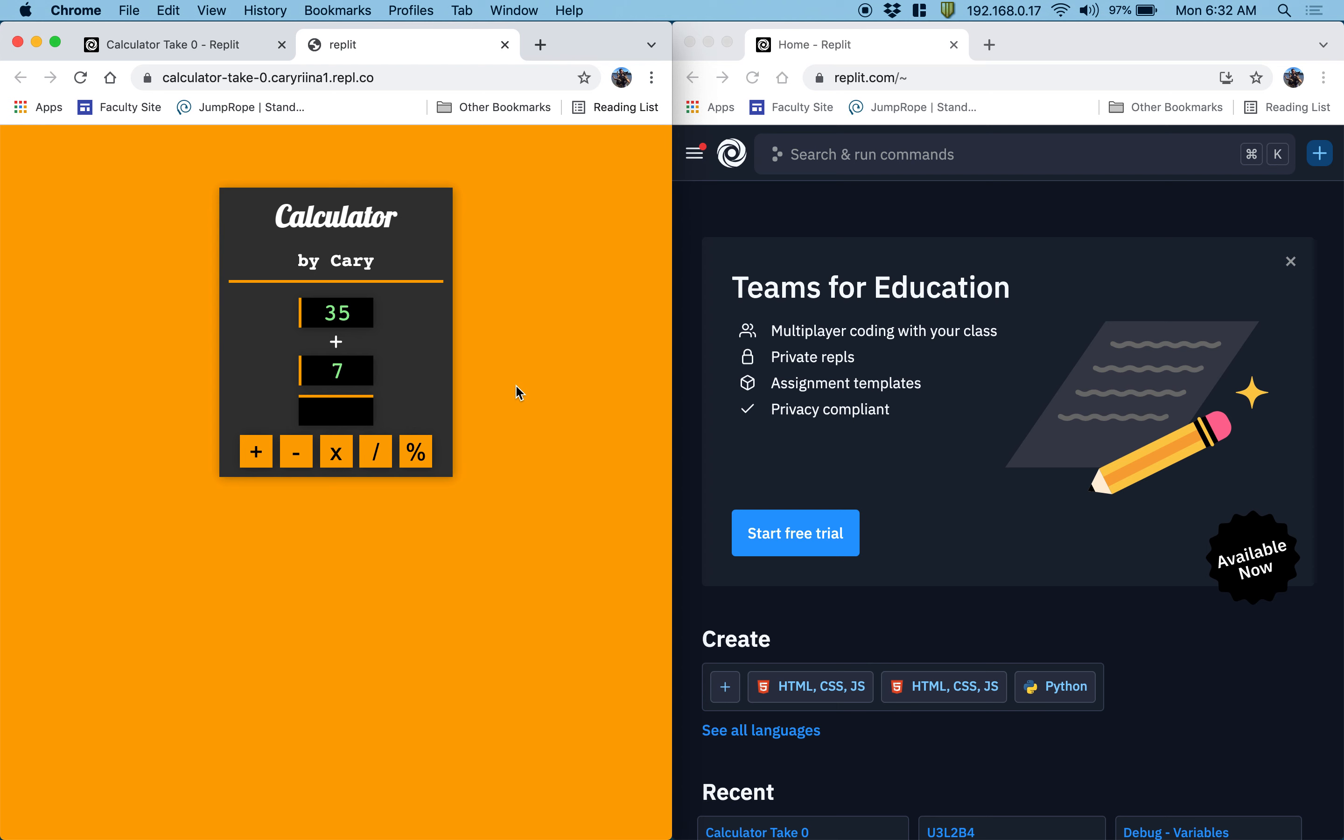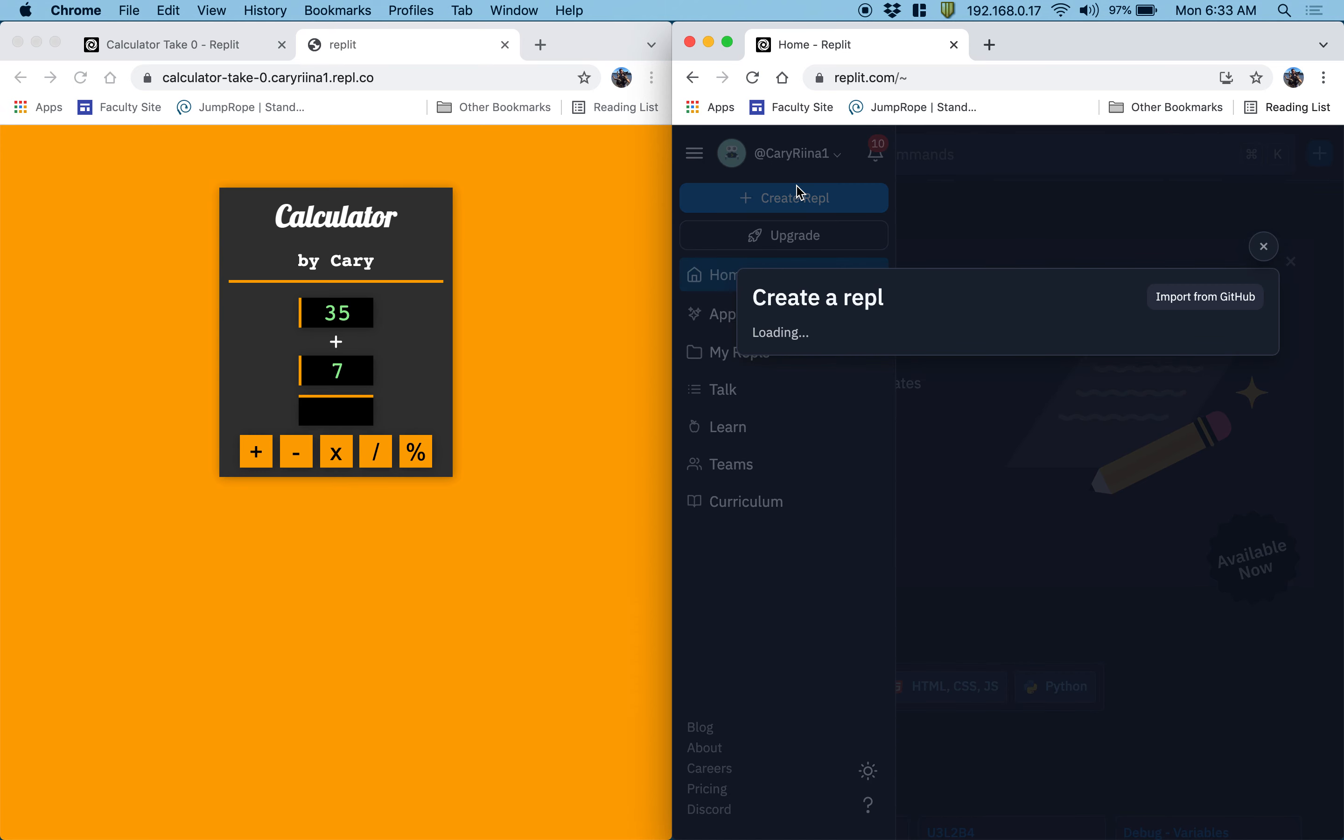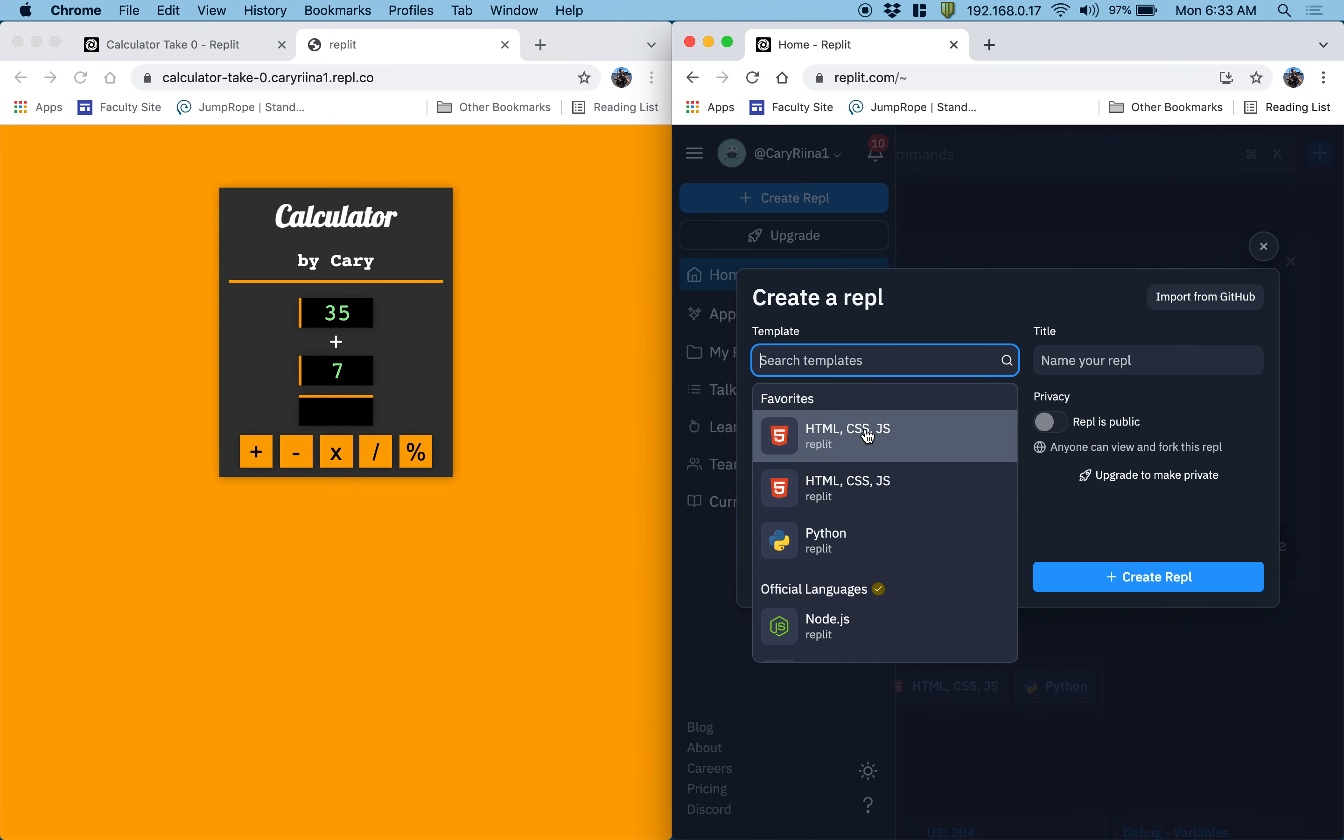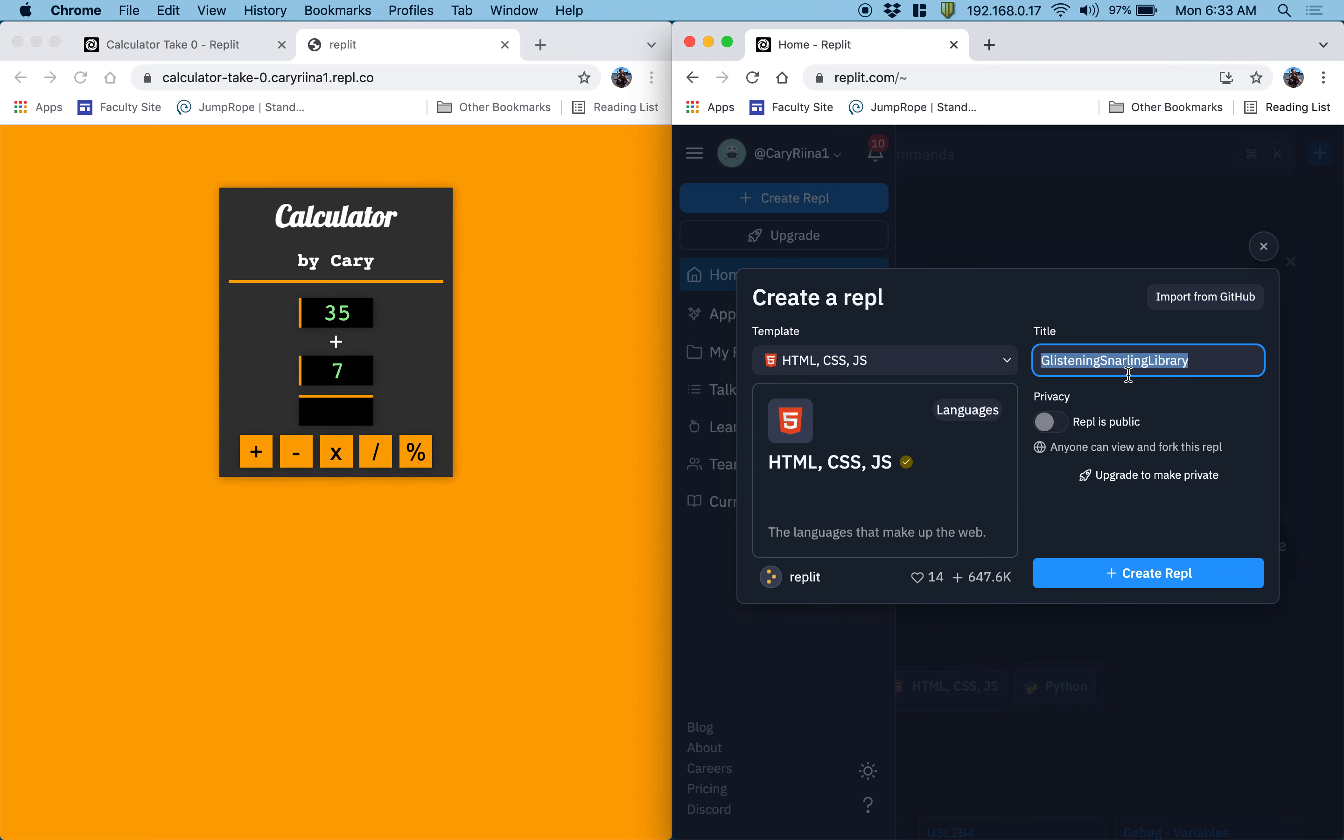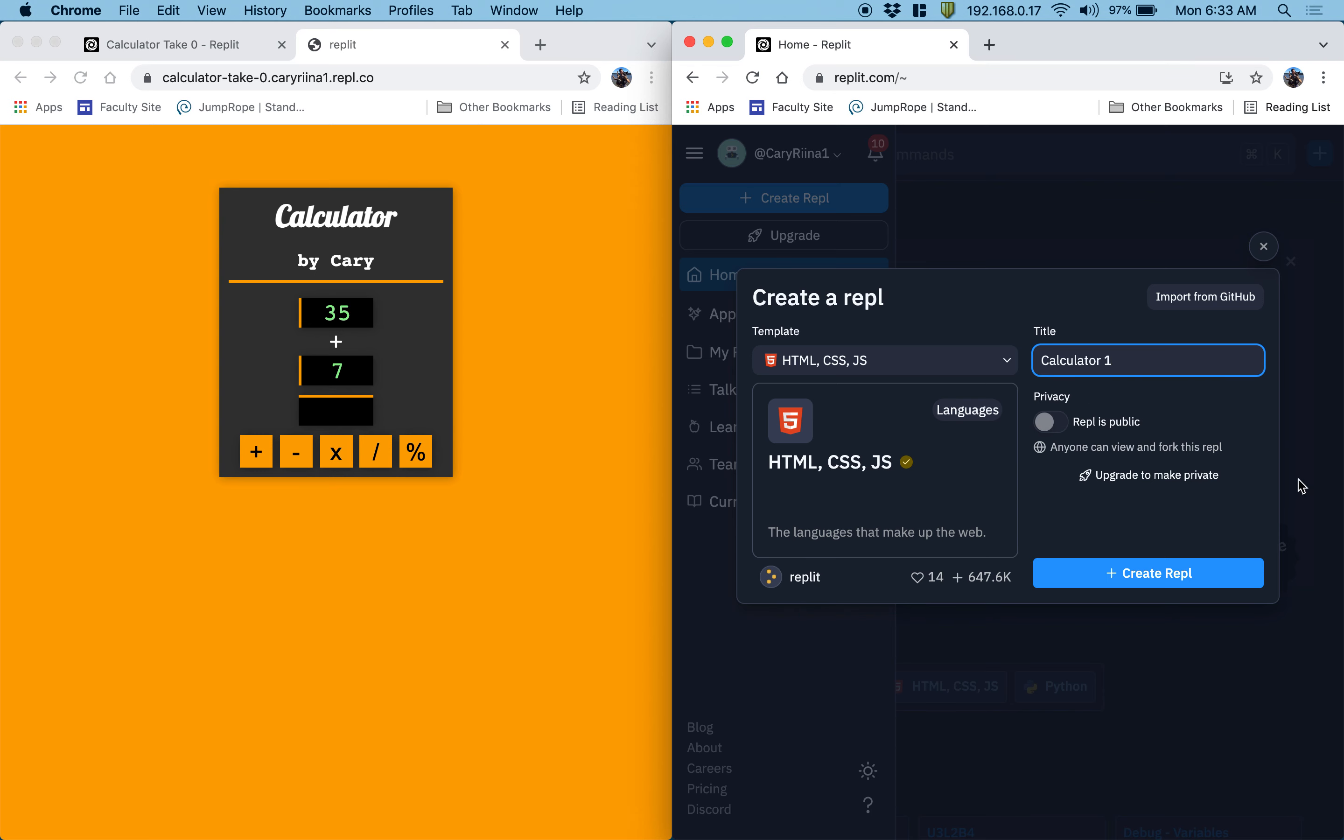What we're going to start off with is, just like we normally do for a project, we're going to try to design the HTML, then the CSS, and then the JavaScript. So let's go to the replit, make sure that we're logged in, and create a new repl. HTML, CSS, and JavaScript, just like always, and we can call this calculator1.